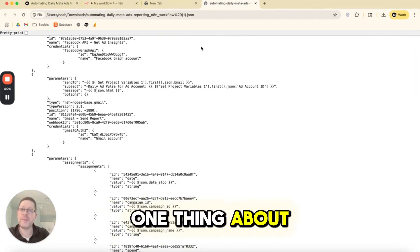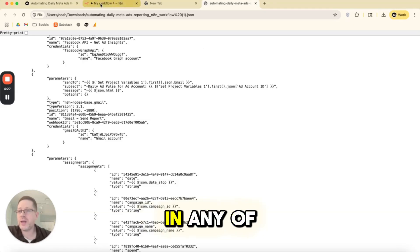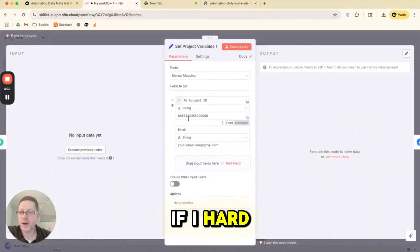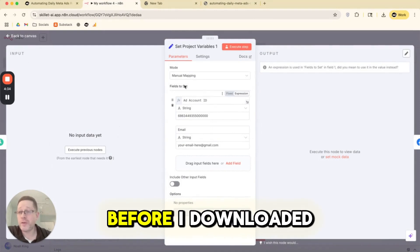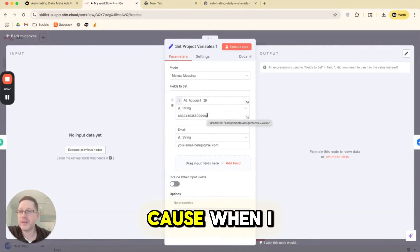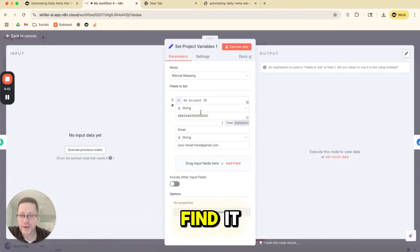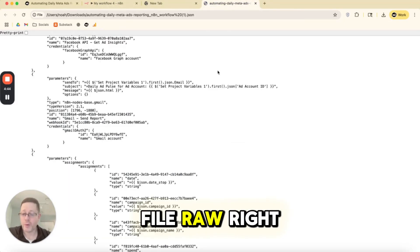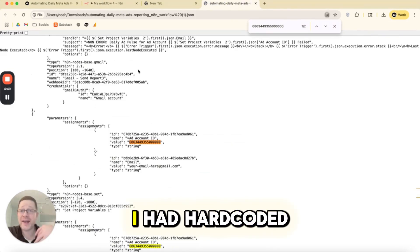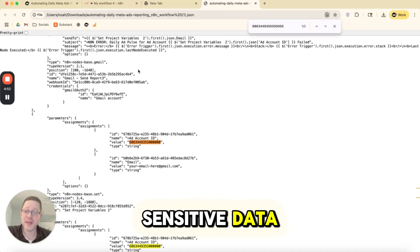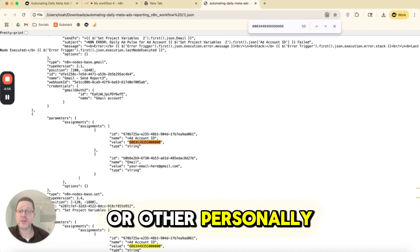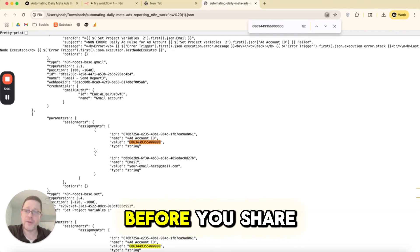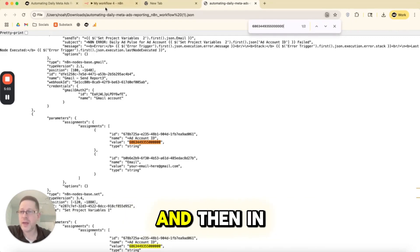I'll just say one thing about security. If you were to hard code in any of the values yourself, for example, if I hard coded in my ad account ID, before I downloaded it, I zeroed out my ad account ID, because when I share that file, that ad account ID is going to be somewhere in this file raw. So here it is, ad account ID, the value is this. So for some reason, I had hard coded some kind of sensitive data, like my email or other personally identifiable data, you want to clear out that data before you share that file with somebody else.